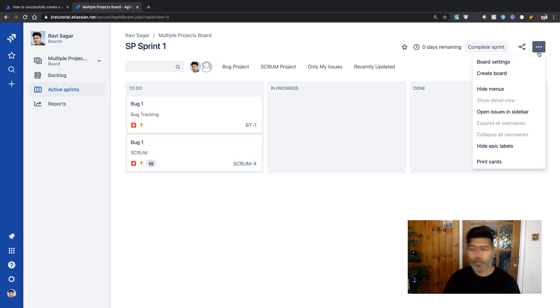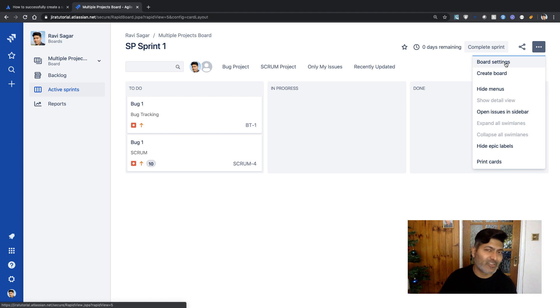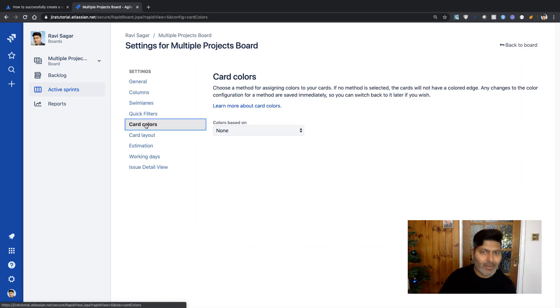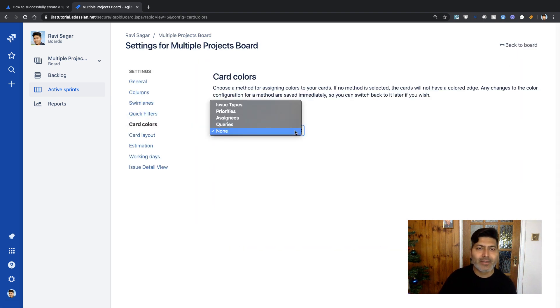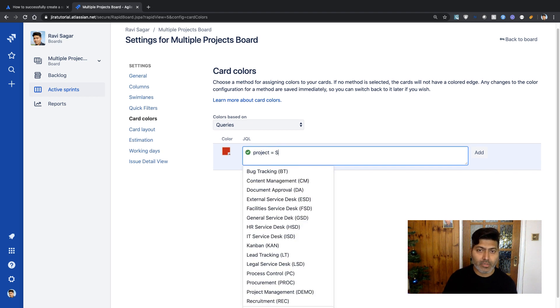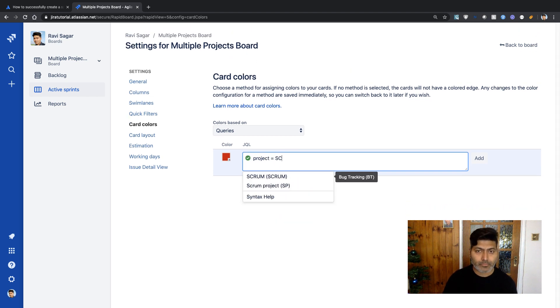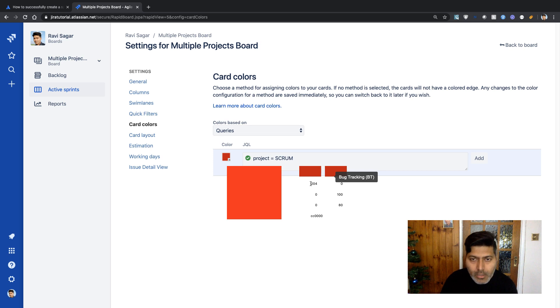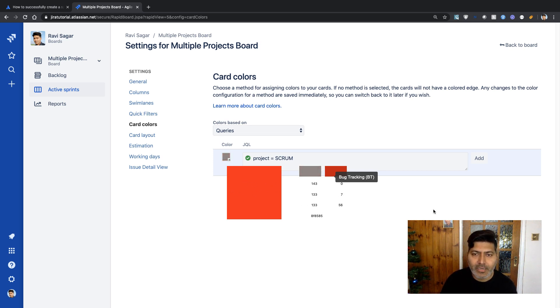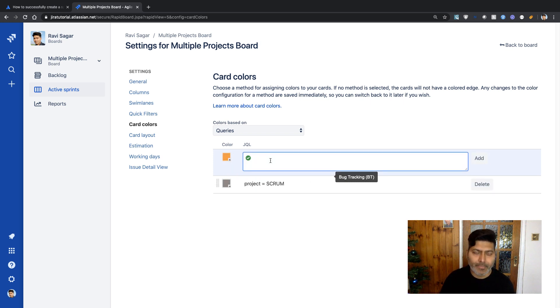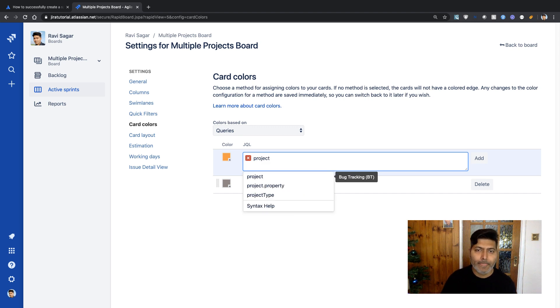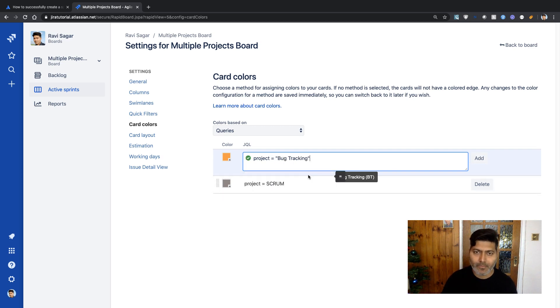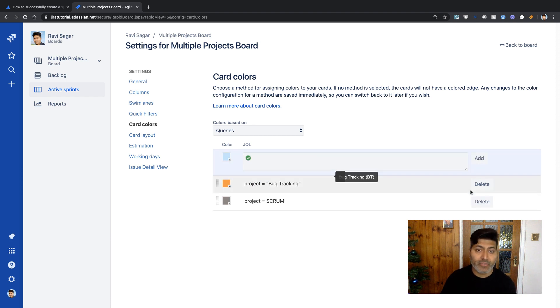We can also do one more thing apart from the quick filter and adding this field—we can add different colors. Let's see how. If you go to Card Colors, you can set card colors based on JQL. Let's say project equals Scrum. I want all Scrum-based issues to be visible in a different color. Let me select gray here.